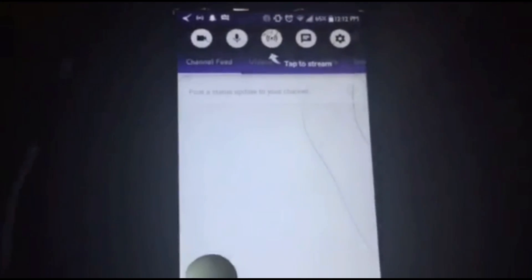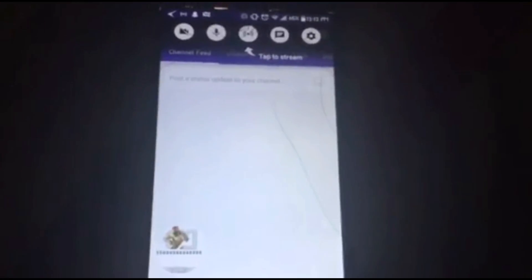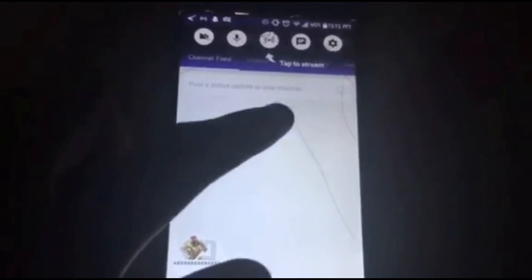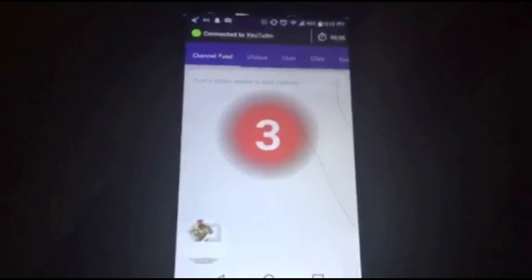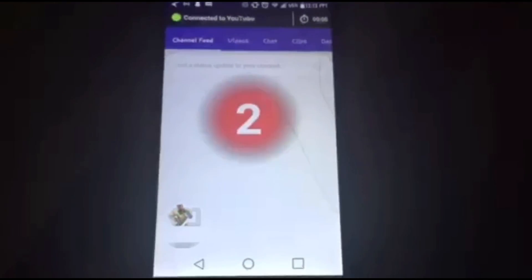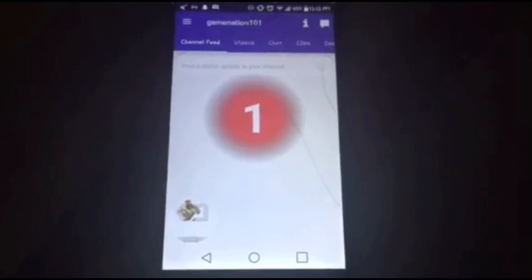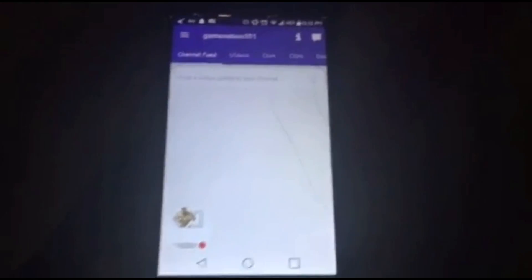Then tap 'Start Now'. It's gonna bring you to your Twitch app on your phone. You click on your stream, then tap 'Tap to Stream'.